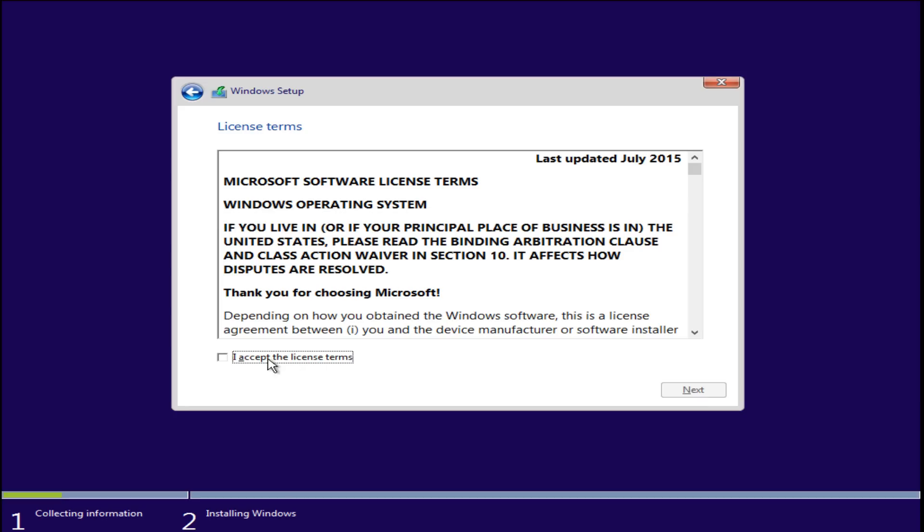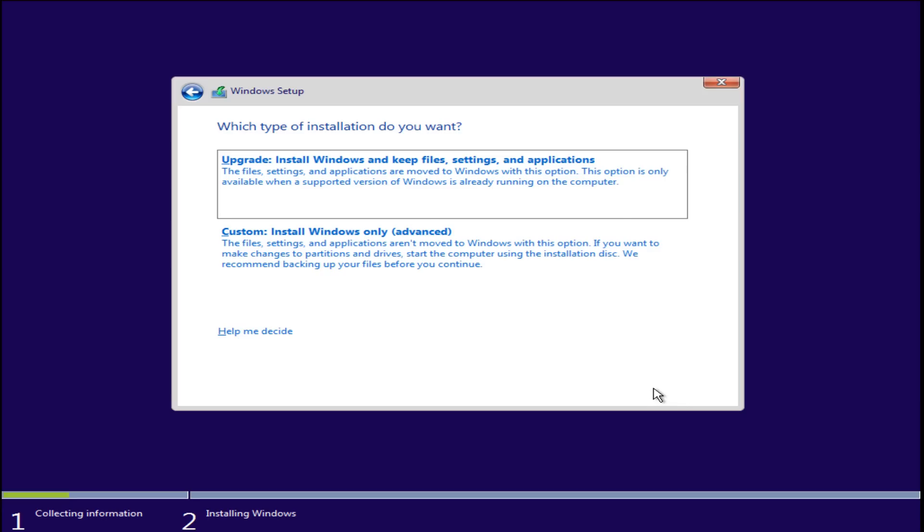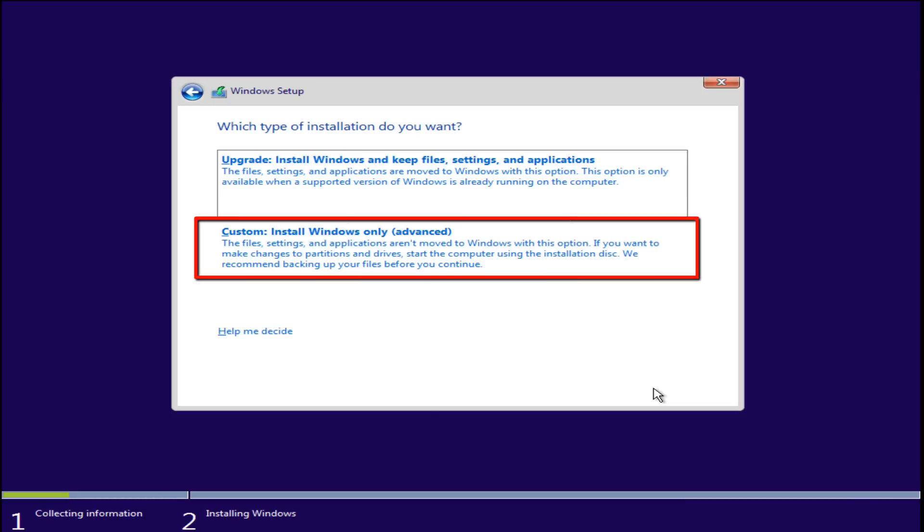Accept the licensing terms. Since we are upgrading from Windows XP, we have to select custom install Windows only, which is the advanced option.